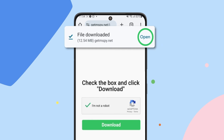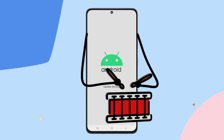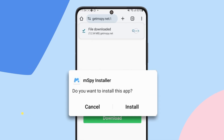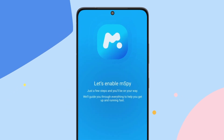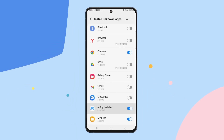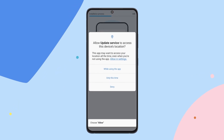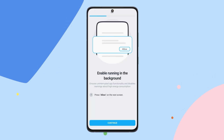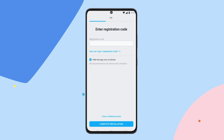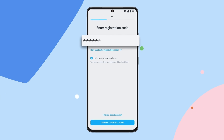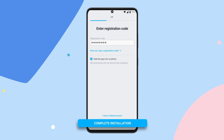Tap Open. Now it's time to install mSpy. Tap Install and Open. Tap Allow on all popups to grant access to the phone's data — phone calls, contacts, location, messages, etc. Follow the wizard instructions and give all the needed permissions for the app to work correctly. Enter the registration code you've received in the wizard after completing the previous steps. Tap Complete Installation.